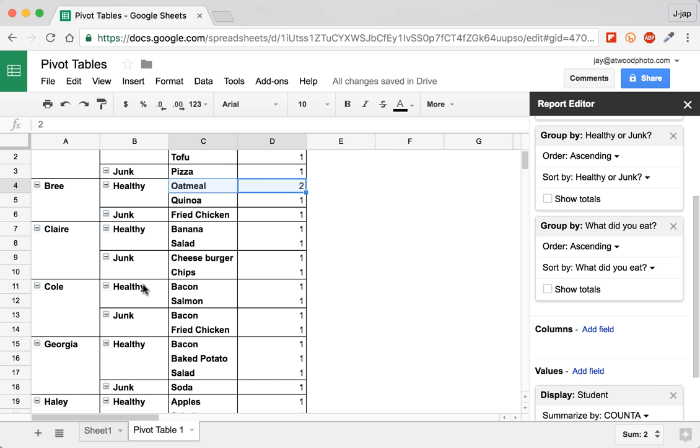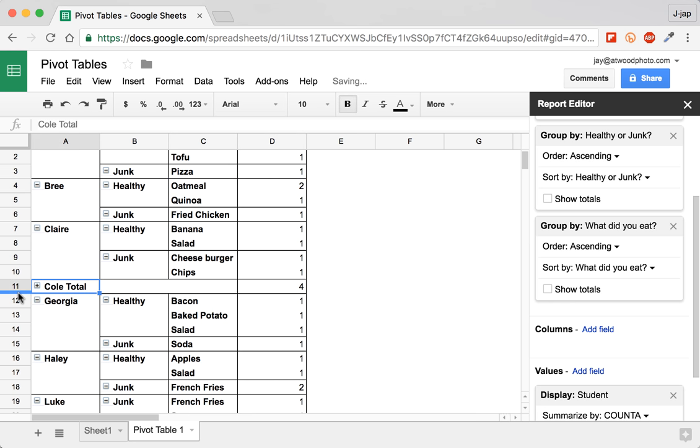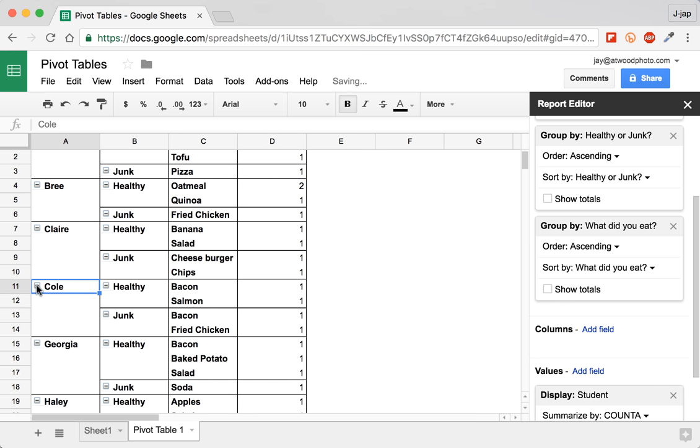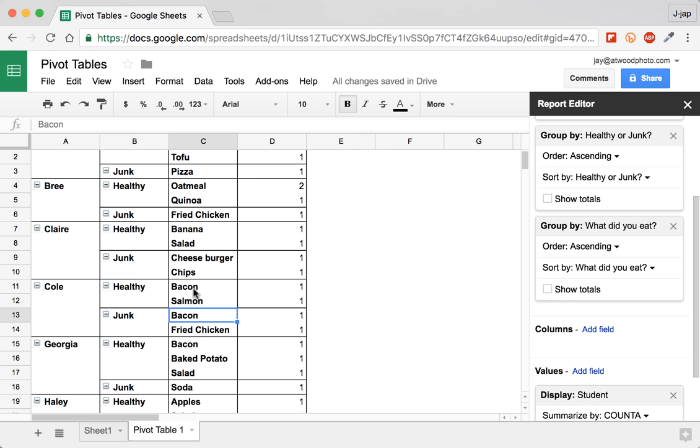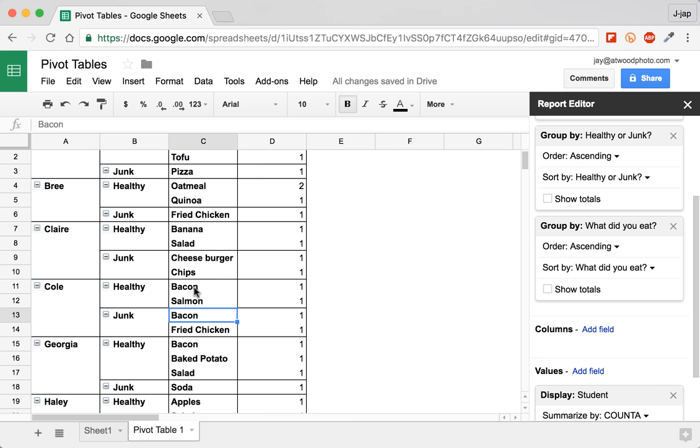Now with this, you can start to see some issues that are coming up in this set of data. So for example, Cole, for example, Cole had healthy and junk food, he had bacon in both. Is bacon healthy or is it junk? Who knows? Maybe he learned that bacon was not junk food, or maybe he decided that bacon is healthy food at a later time.